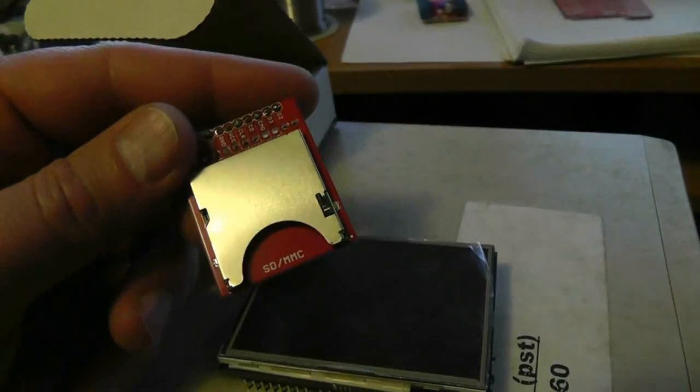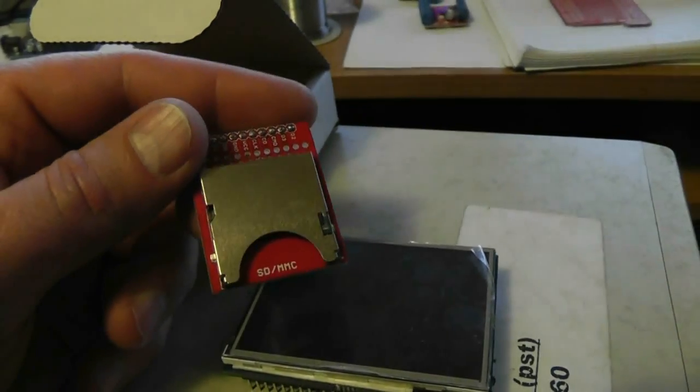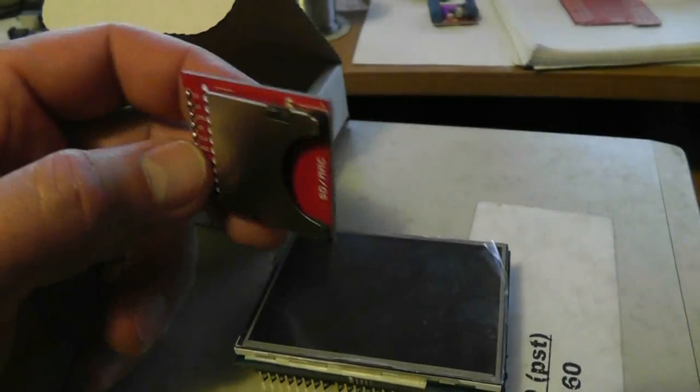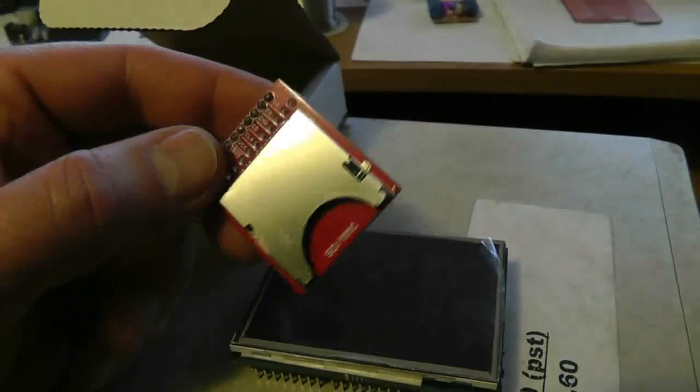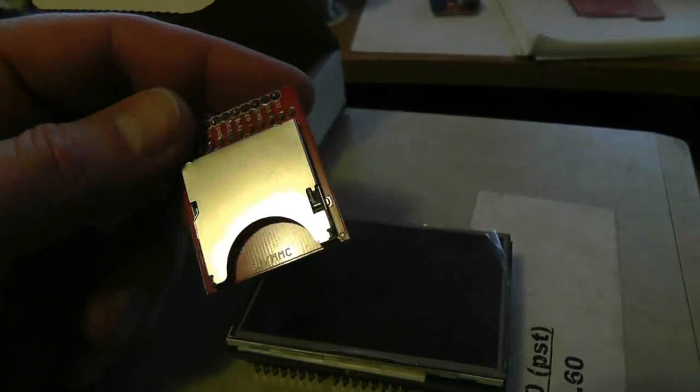All I do is have a very simple interface to say grab this file off of the SD card and write it out to the Arduino, or to the GRBL motor controller.